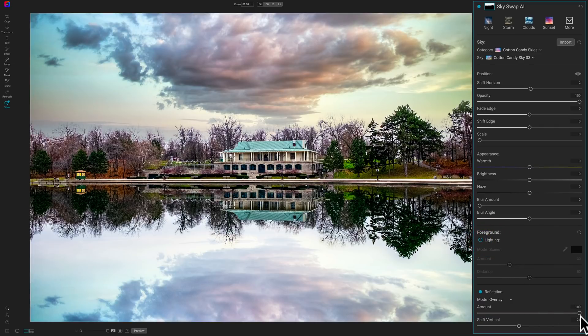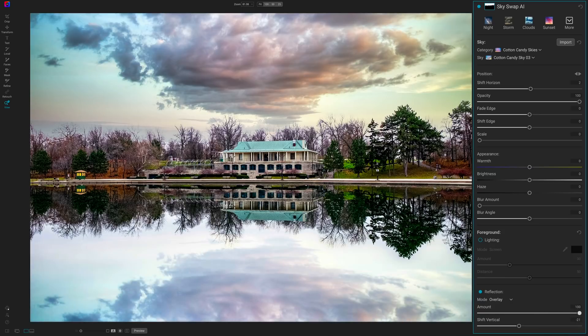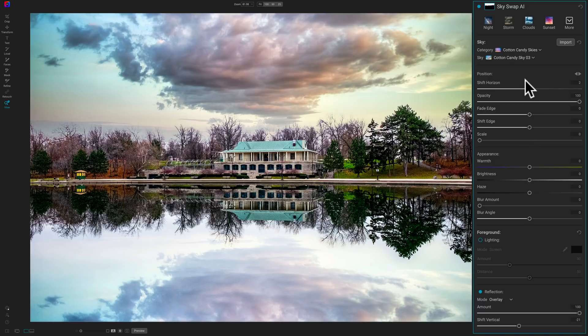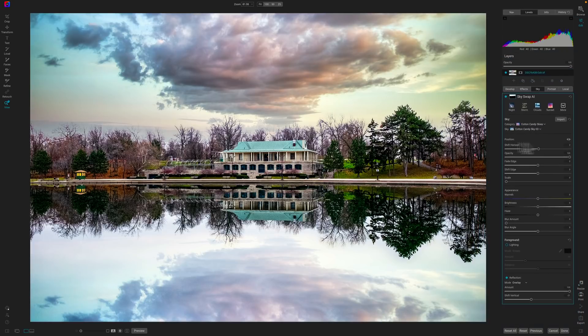And then Reflection, we talked about. You have the two sliders. The amount. I didn't really talk about, but that's the amount. And then, of course, the shift vertical. So, there's all the controls in On1 Photo Raw 2022.